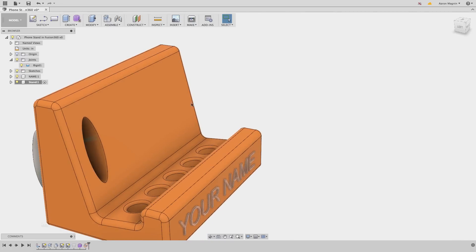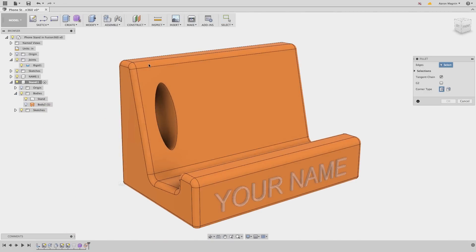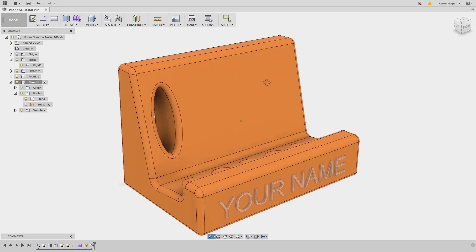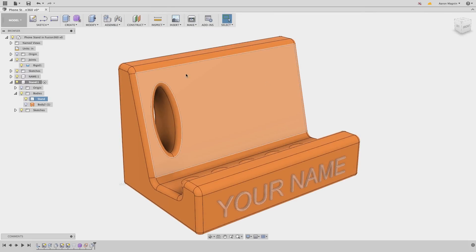And from there, all that's left to do is hide the body, add some more fillets, then we'll recreate this a couple times using our rectangular pattern tool.